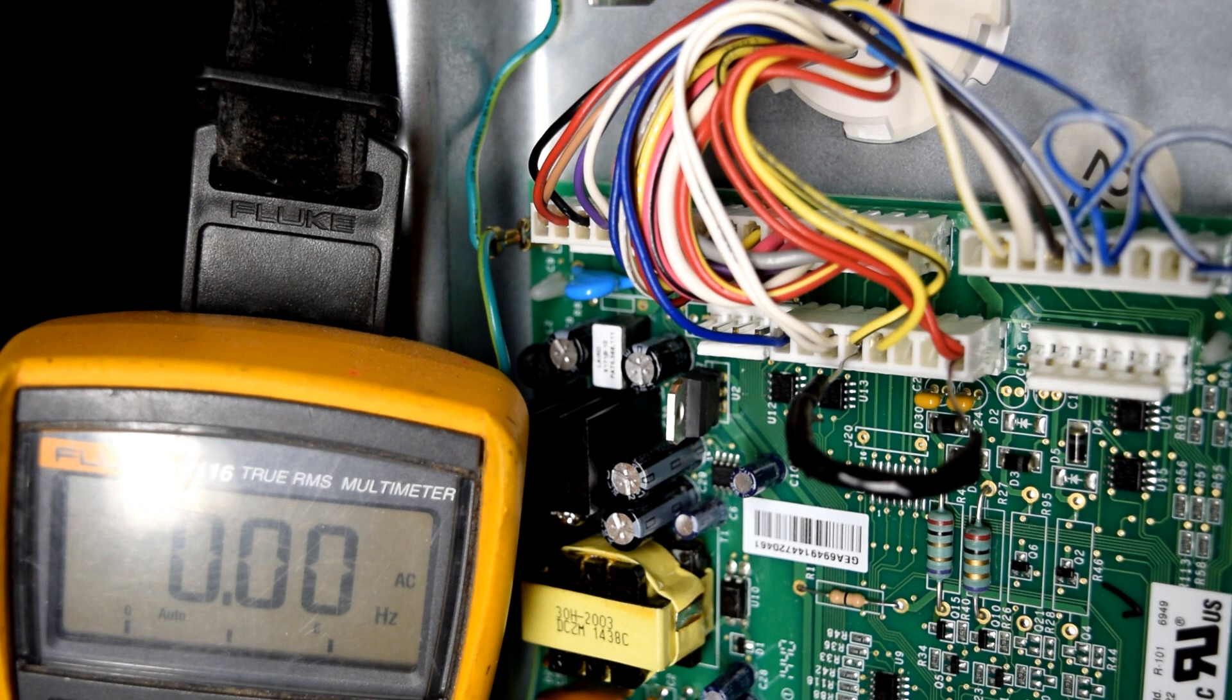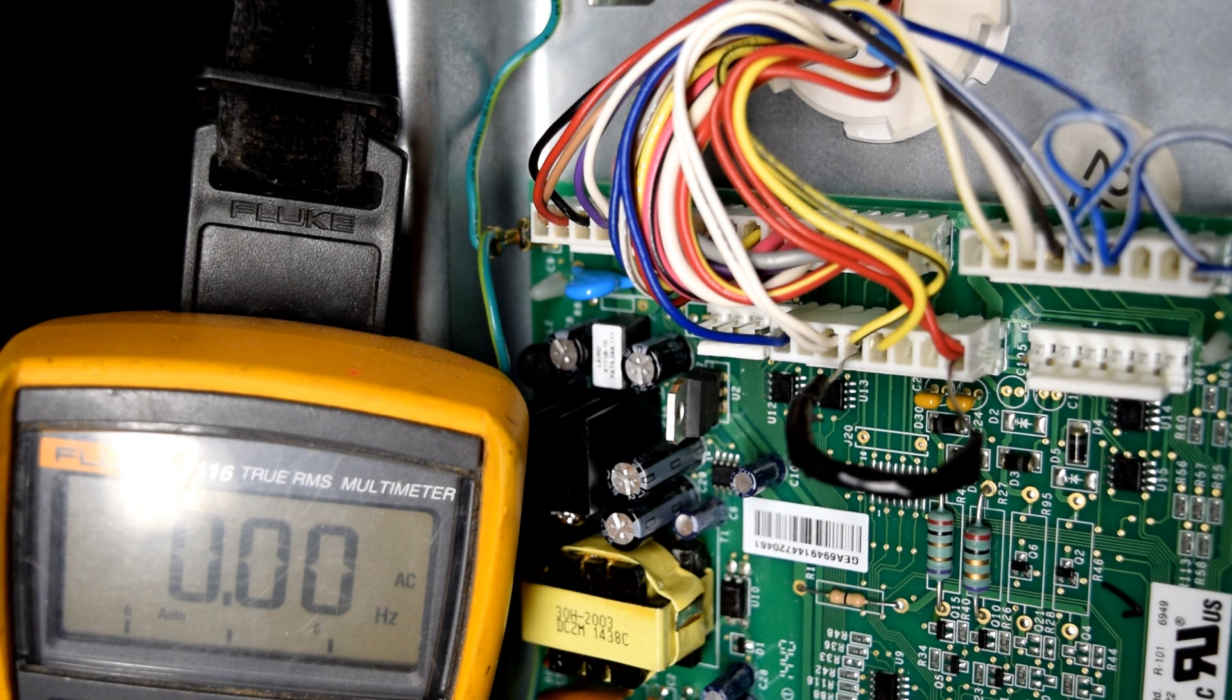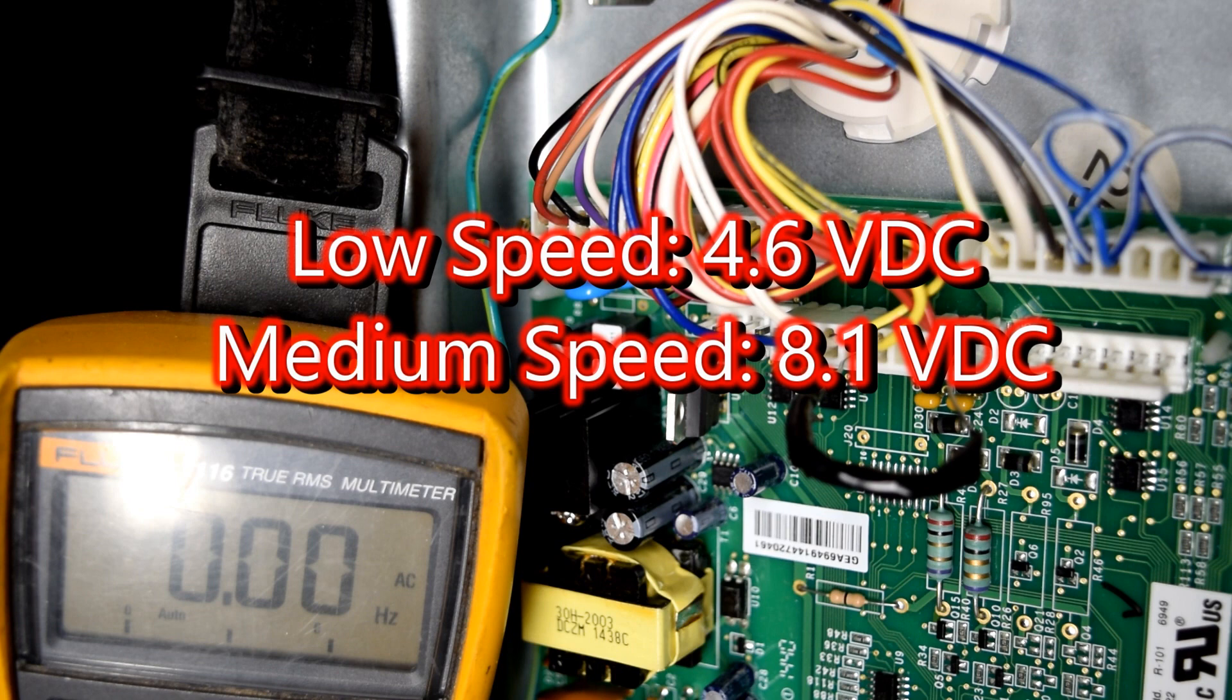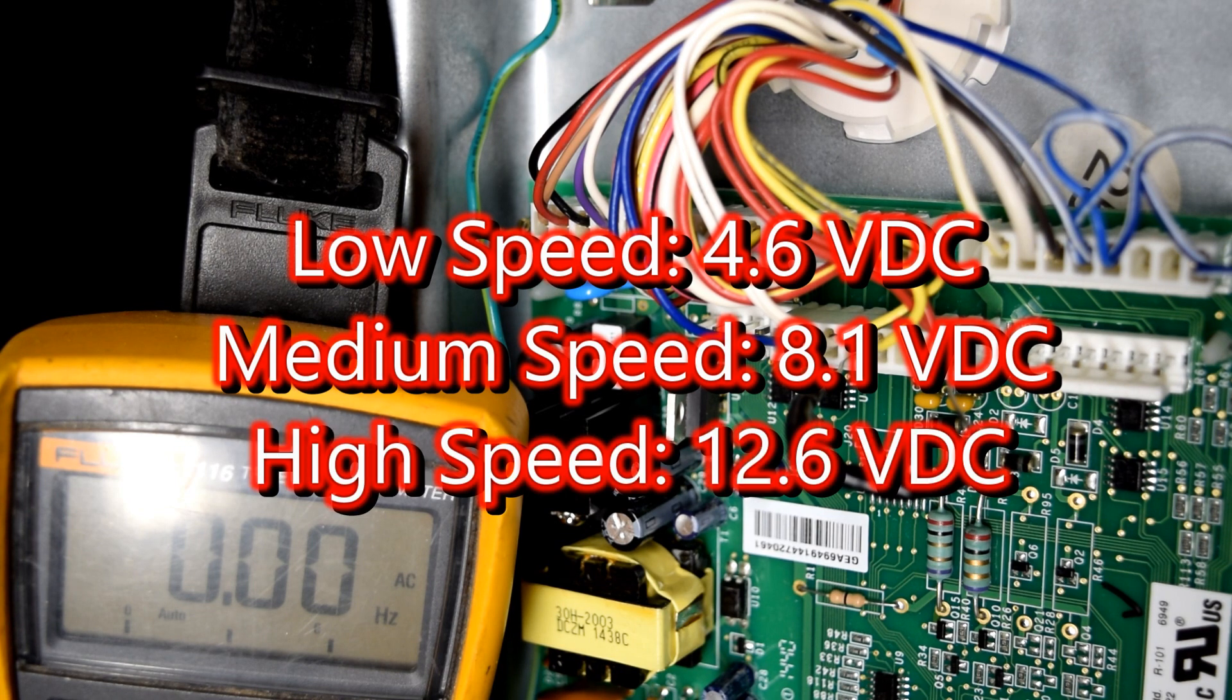And it changes the voltage to that fan motor. So at low speed, it should be 4.6 volts DC. Medium speed would be 8.1 volts DC. And high speed would be 12.6 volts DC.